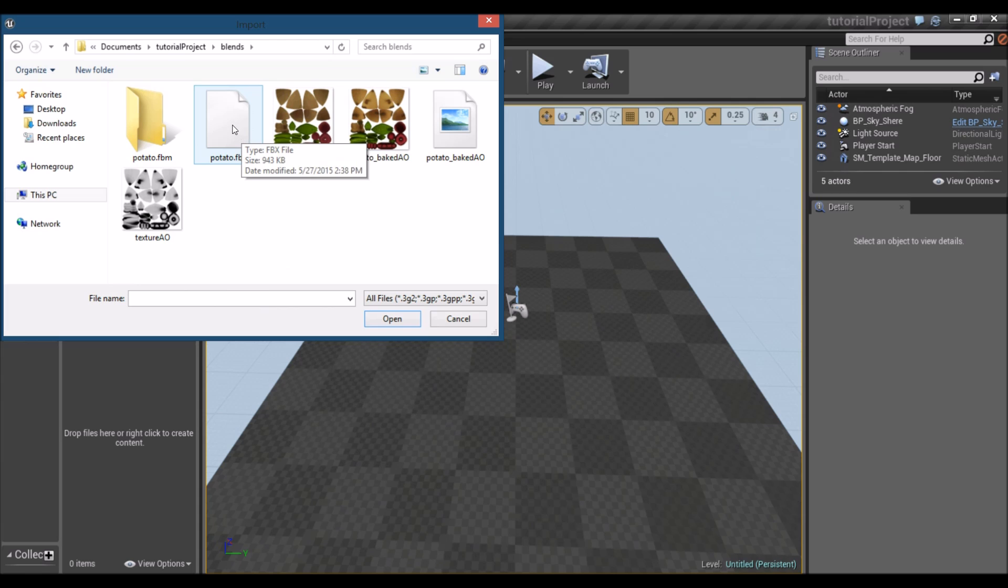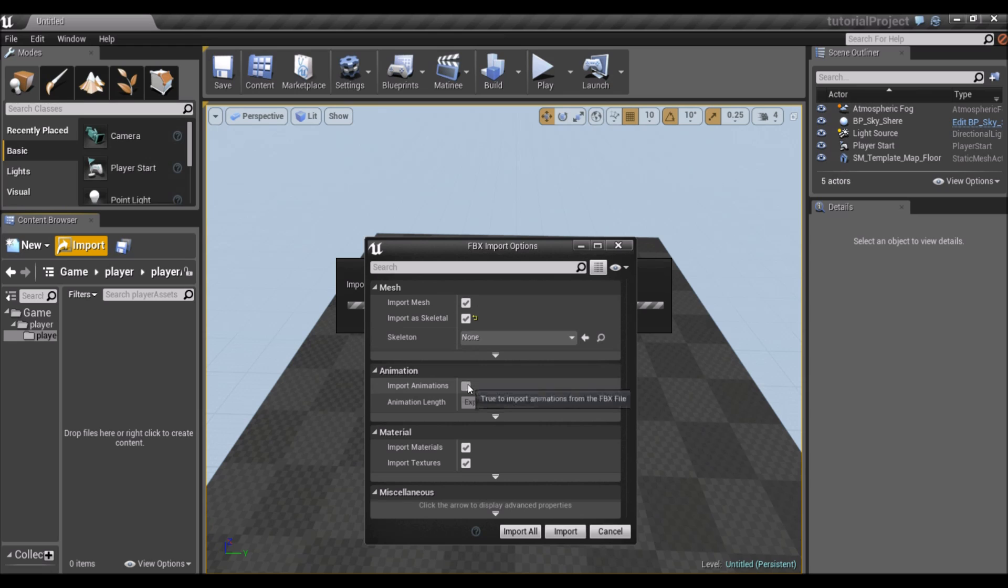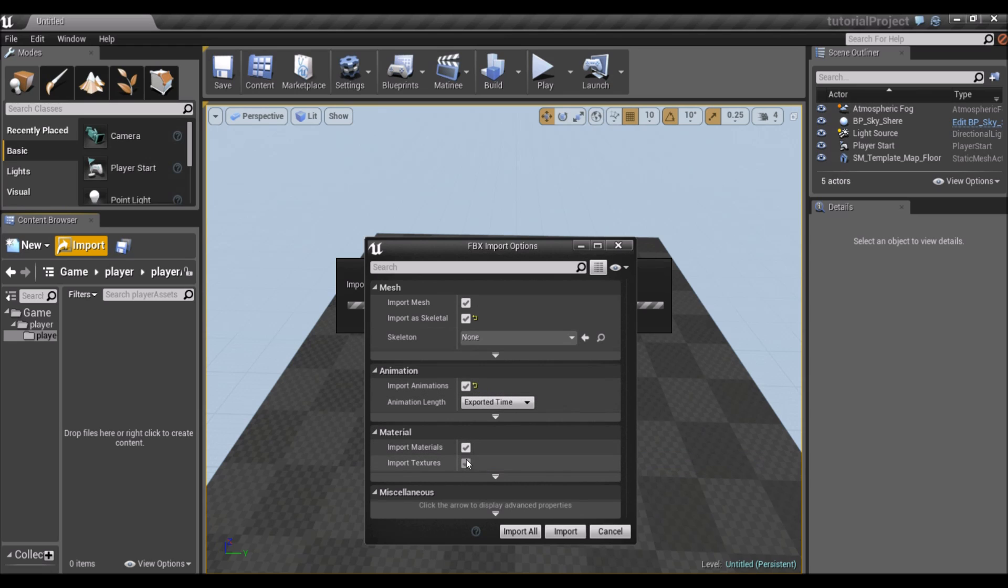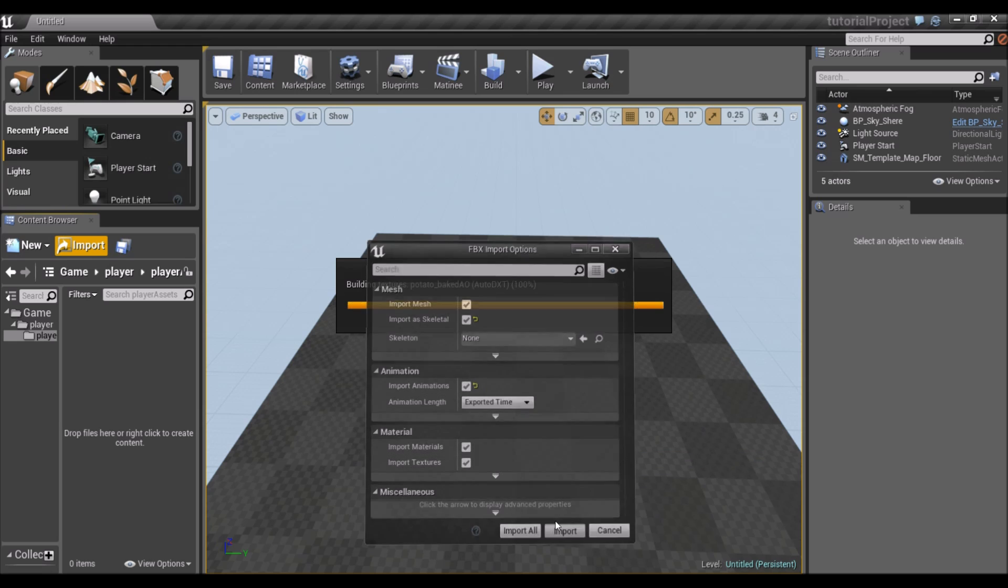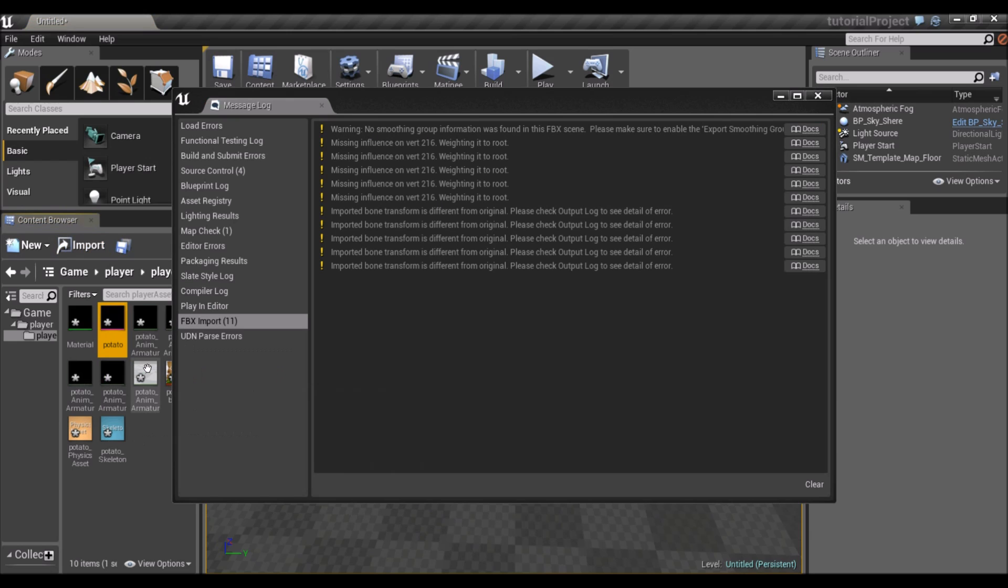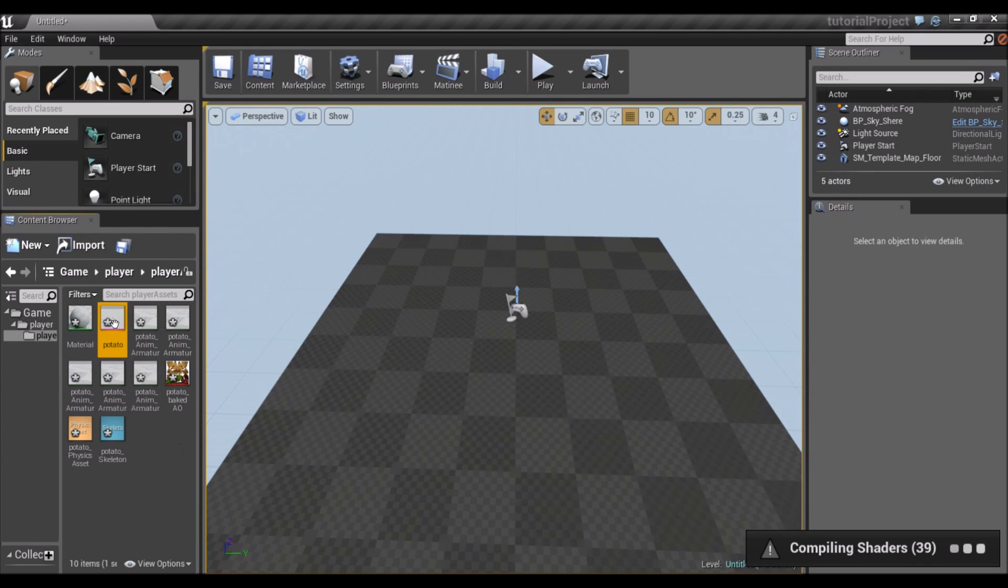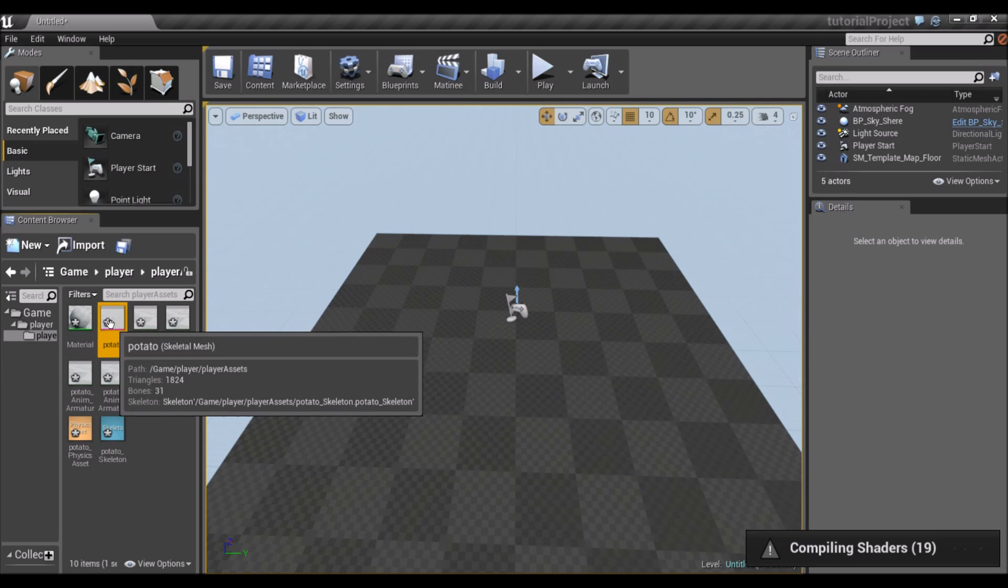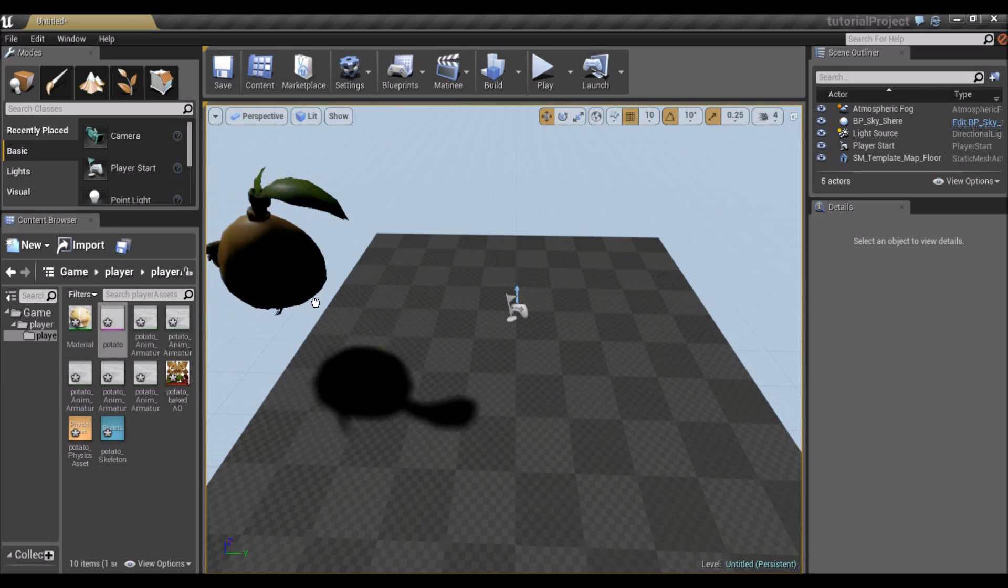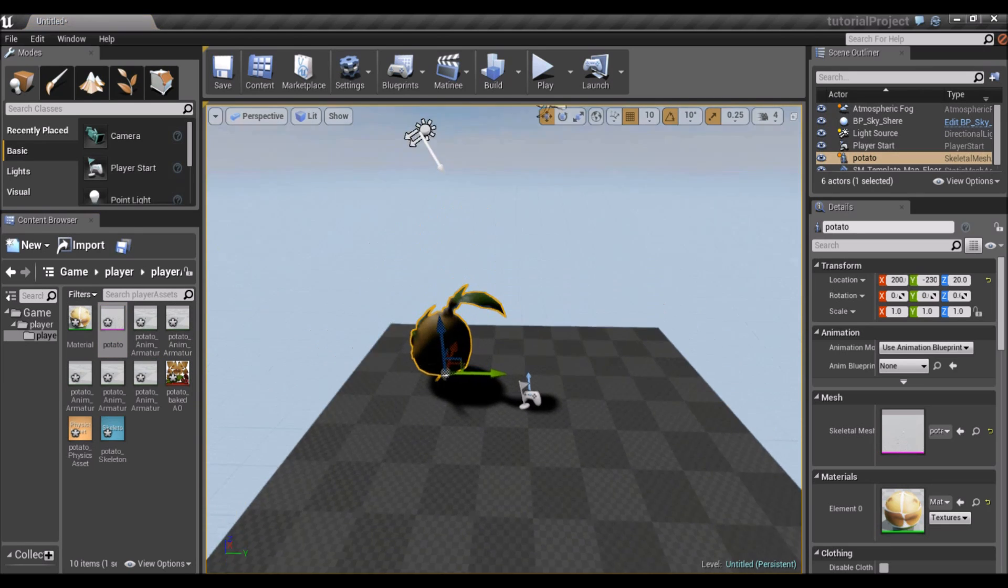So Potato FBX. Make sure you import mesh, import as skeletal, import animations. Check that. Import materials and import textures. Import. We get a bunch of warnings, no problem. Now, I'm just going to drag him into the scene so we can take a closer look.